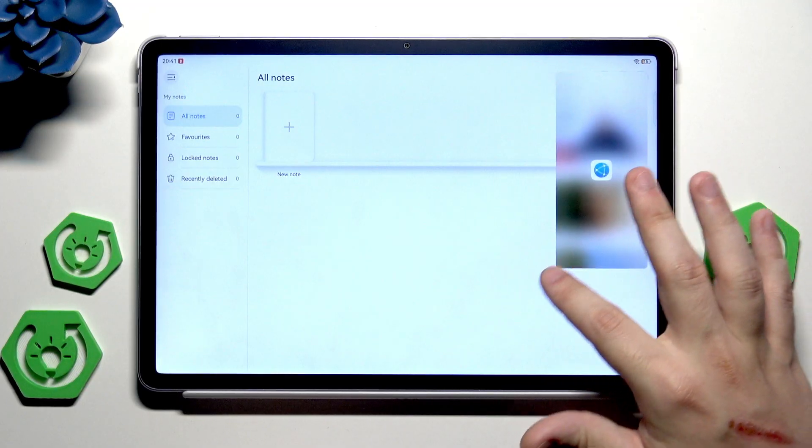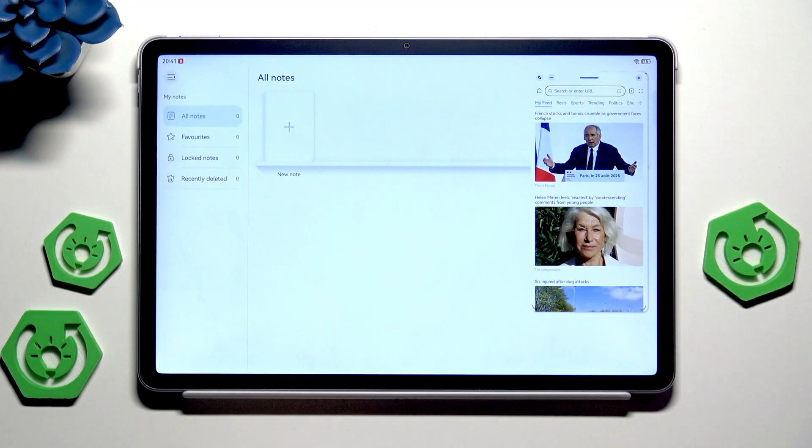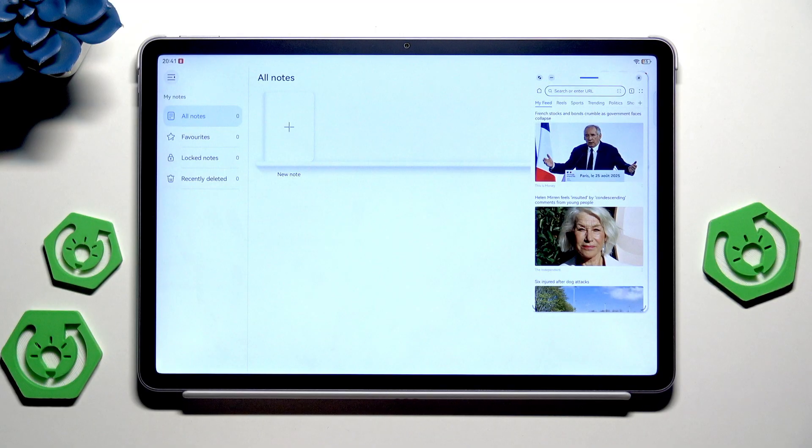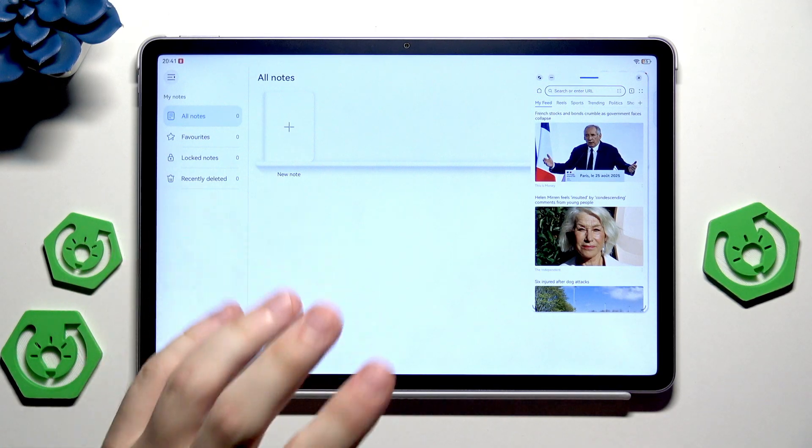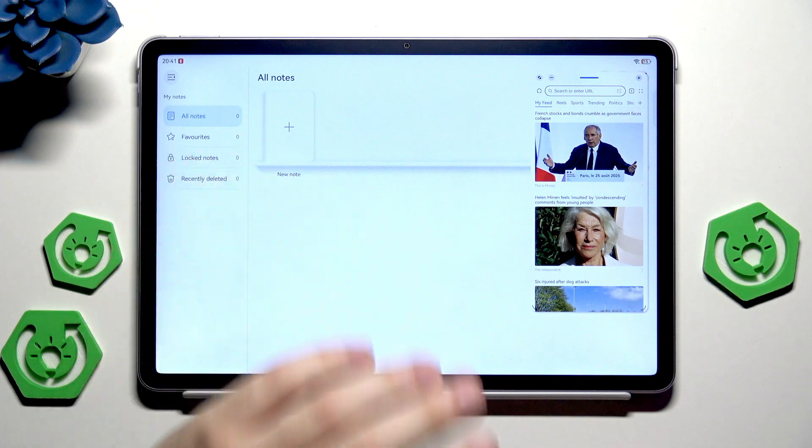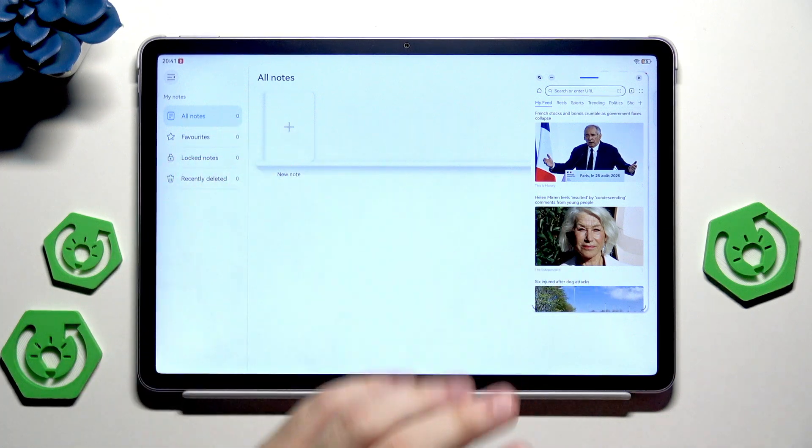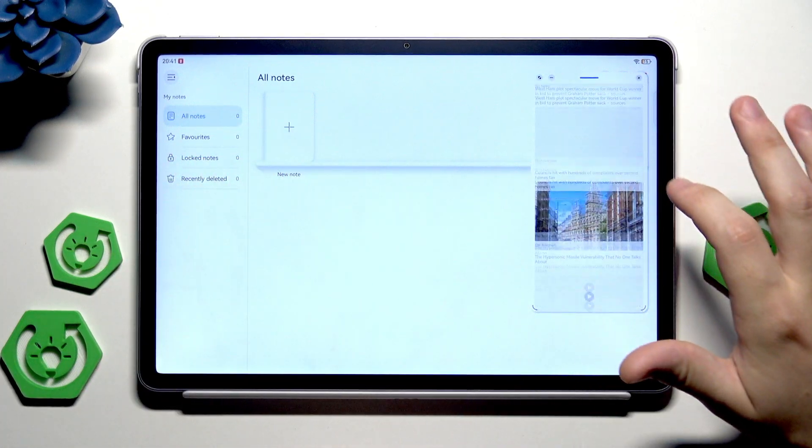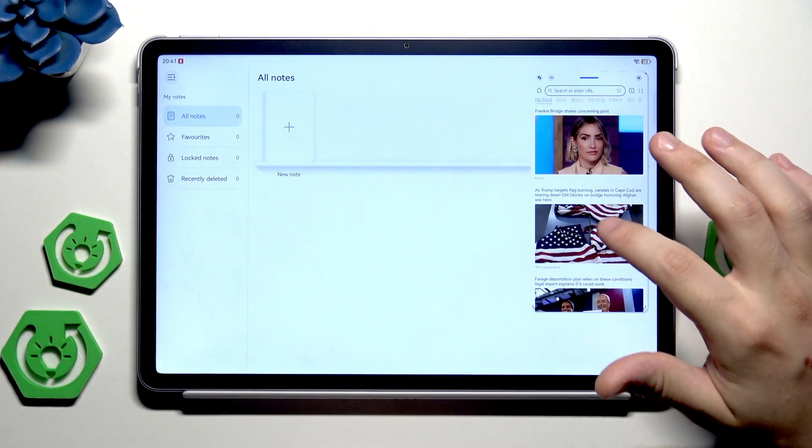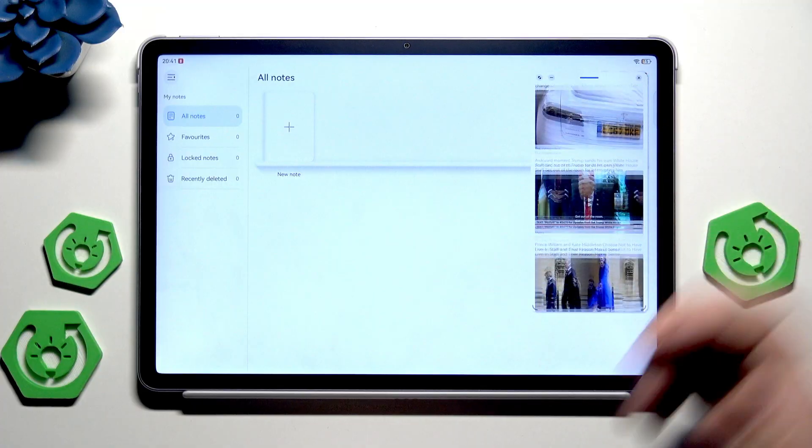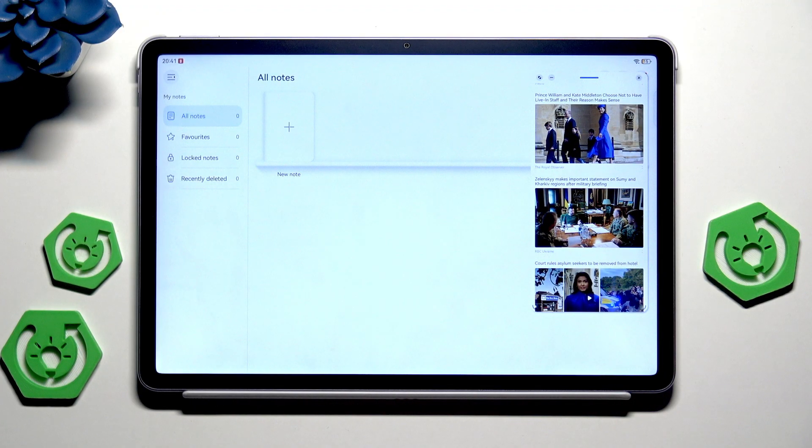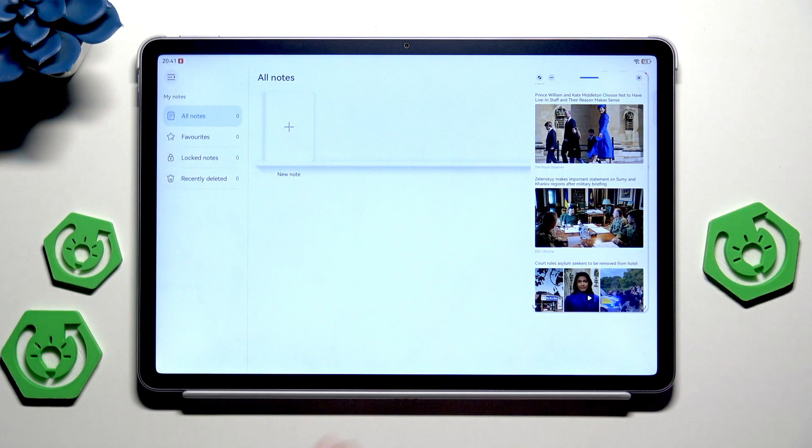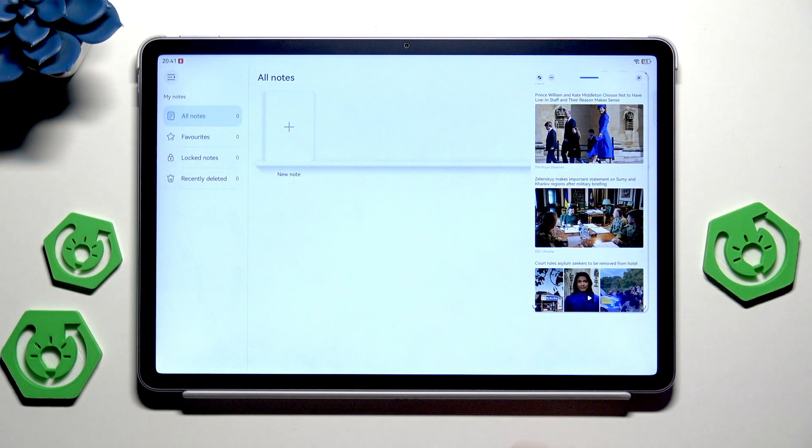Of course we can also resize our window to change its size and it's really good because we can take notes on our big screen and we can also at the same time search something in the internet. Really useful feature for people who like multitasking so floating window is like a must-have.